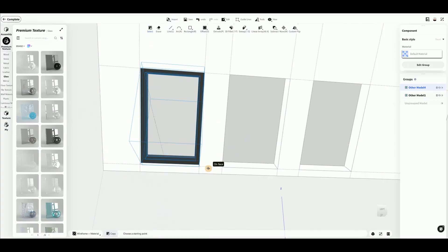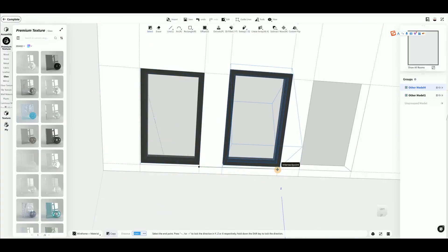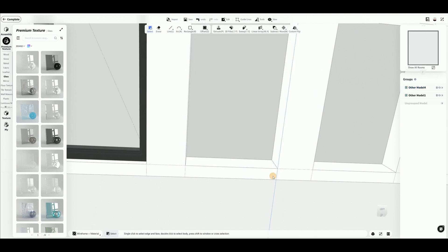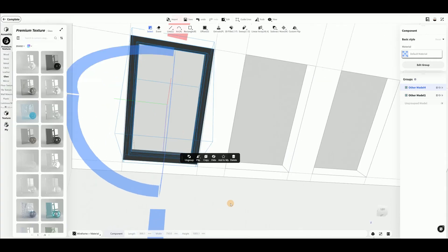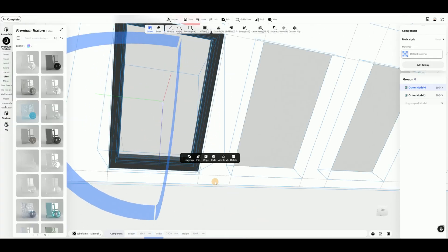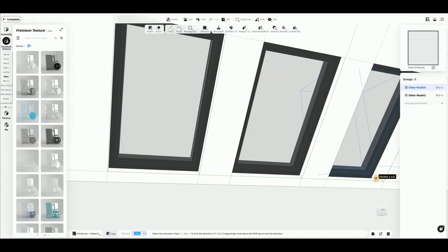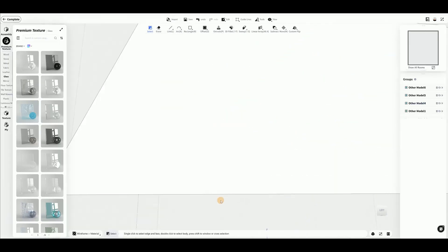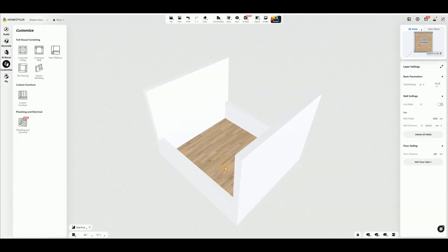Finally, press Shift to select the frame and window together. Then click Copy and choose an endpoint to apply the copy to the other window openings. Press Escape to cancel the command. Once completed, exit the current interface.